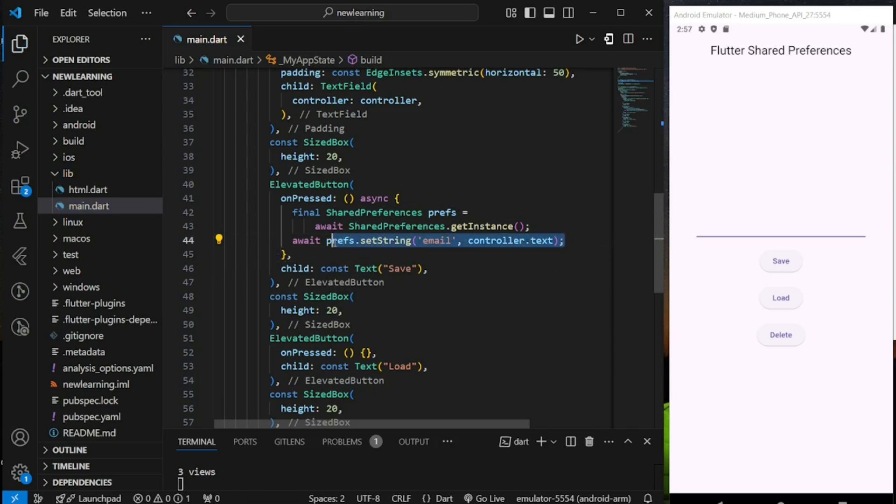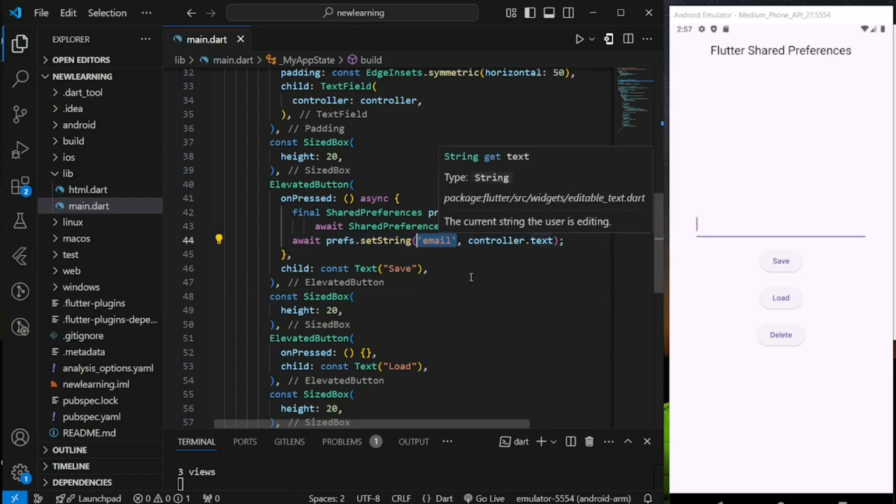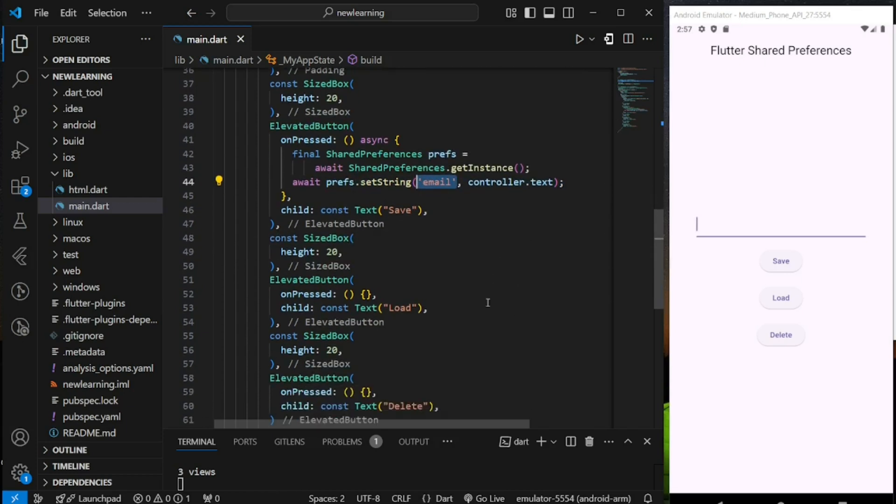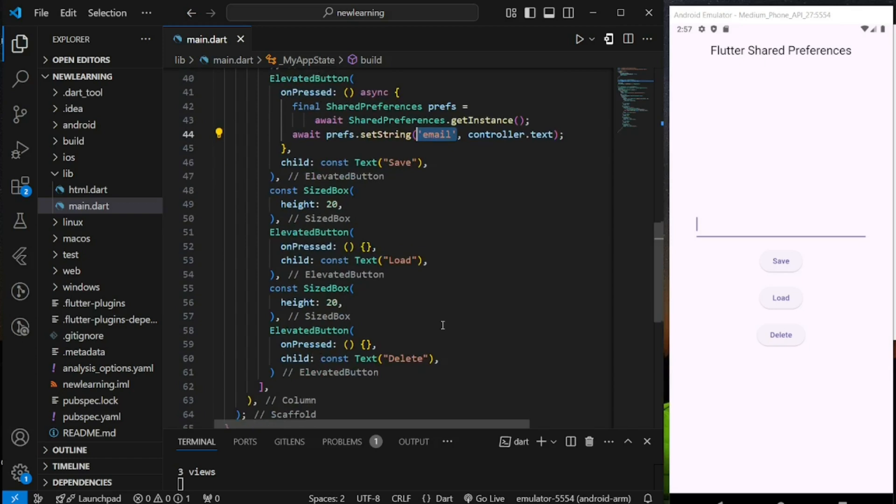Now when this function executes, it will store this key-value pair to the device storage. That's it for storing data to shared preferences.